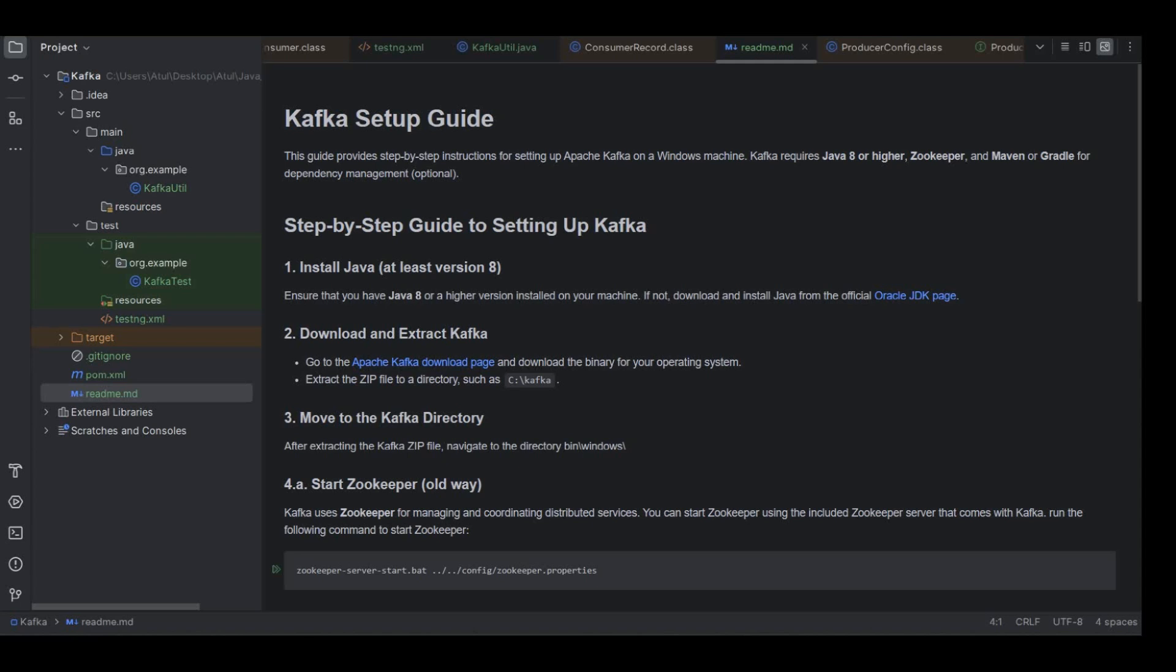Hi everyone, this is the second video of our Kafka test automation series. In the first video we have gone through the basics of Kafka, what are the different components which are there in Kafka. In this video we will do a setup of Kafka on our Windows machine.